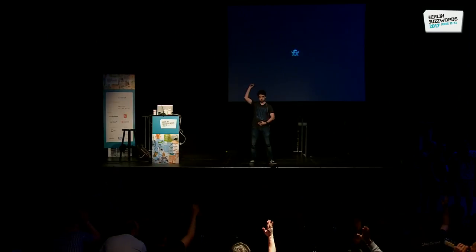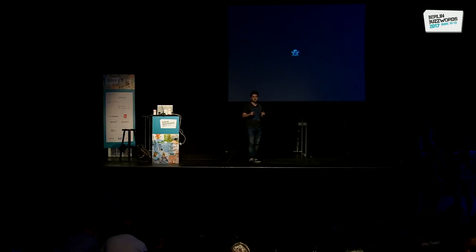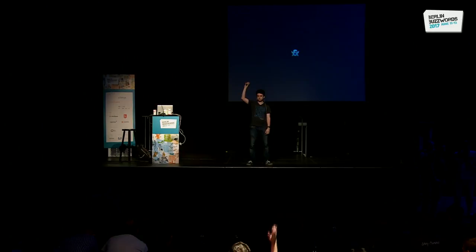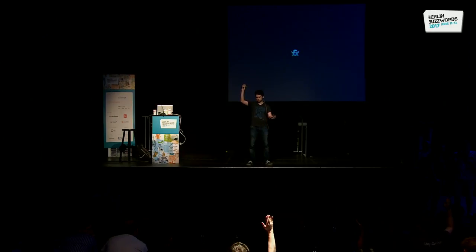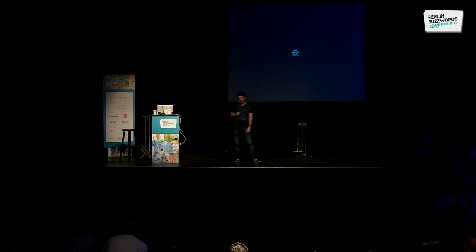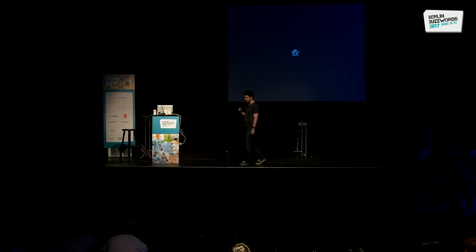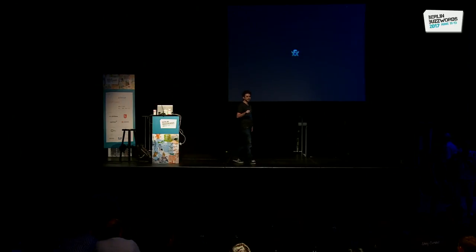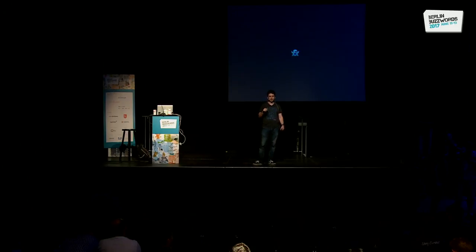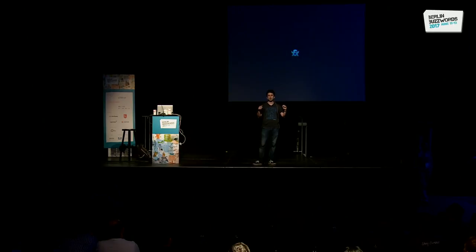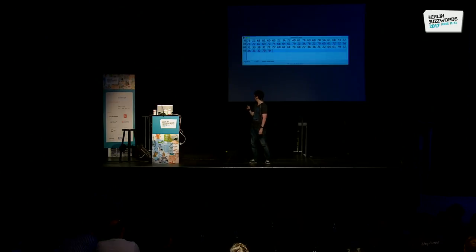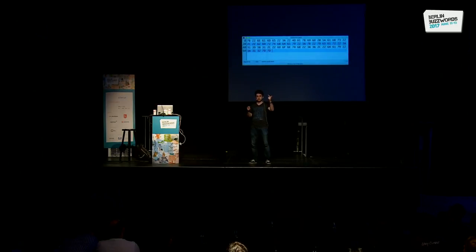I'd like to start with three questions. First question: raise your hand if you know JSON. Okay, all of you — good. Second question: raise your hand if you know math — not scientific math, just simple math. Third question: in the next slide I'll show you a JSON file with my name and my birthday, and I'd like you after I count to three to tell me how old I am. Ready? Three, two, one.